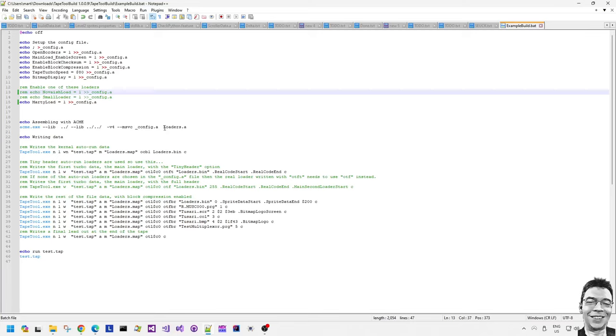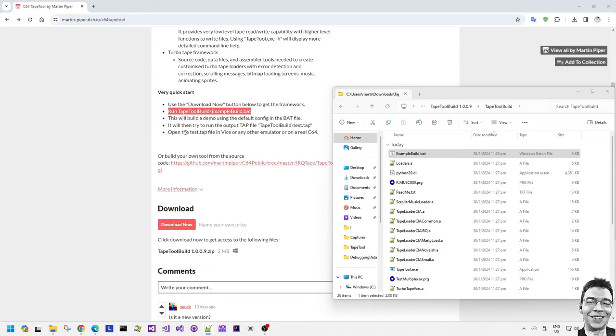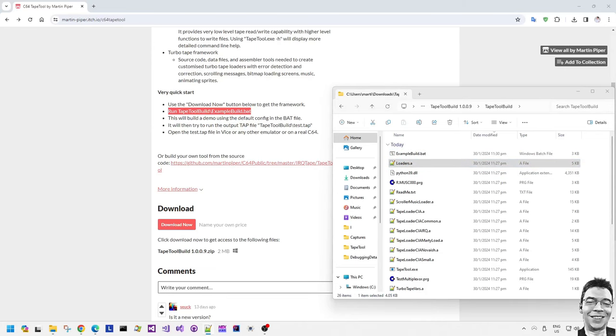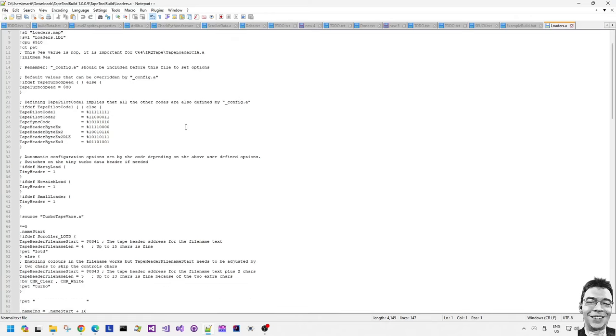What this bat file does is that it takes the options and it pipes them through to the config.a file. The bat file doesn't have to do this. If you want to customize it and you want to keep the options in the config.a file then you can certainly do that too. You don't have to keep on recreating this file.